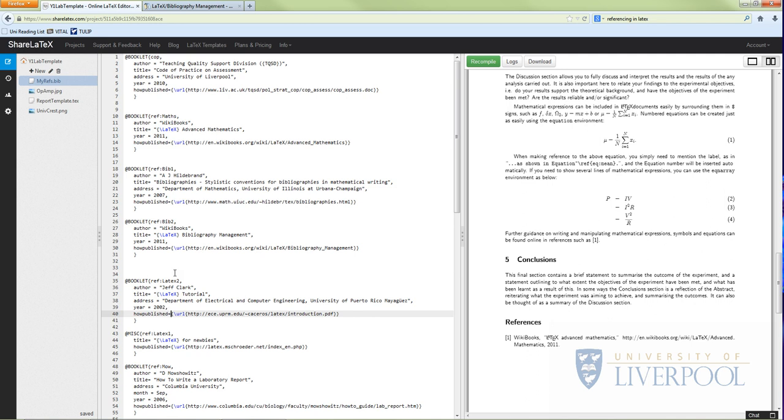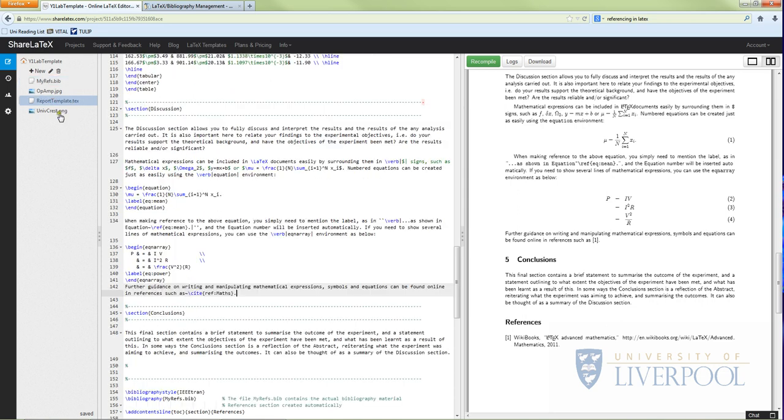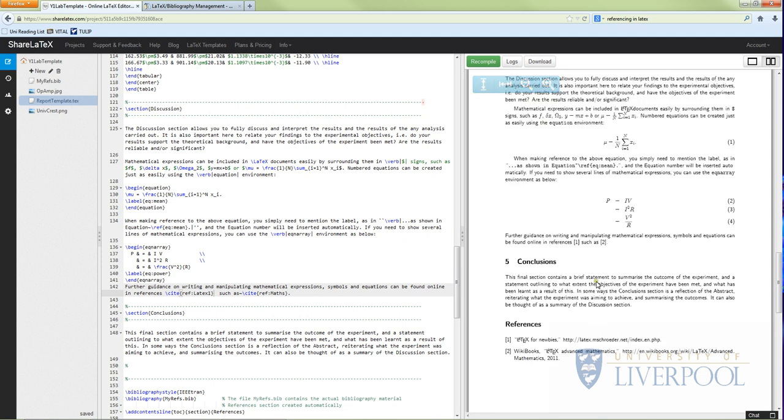So one of the things I'm going to show you is I'm going to put a new reference into my main text. So I'm going to copy the name of the reference, and then I'm going to go into my main file. What I'm going to do is I'm actually going to put it in here. So I'm going to go 'such as' \cite - and it will autocomplete - so I want to cite, and then I'm going to just paste the name of the file.